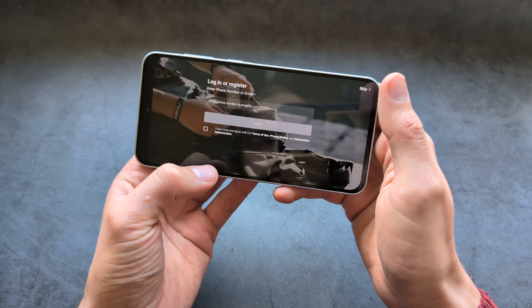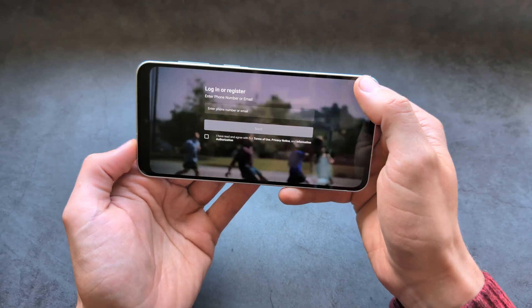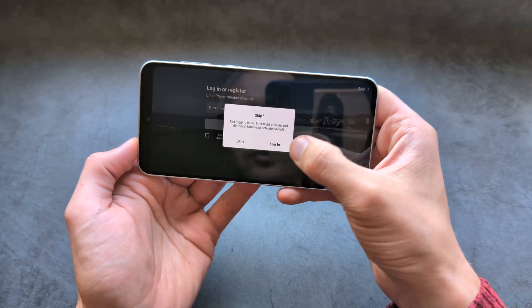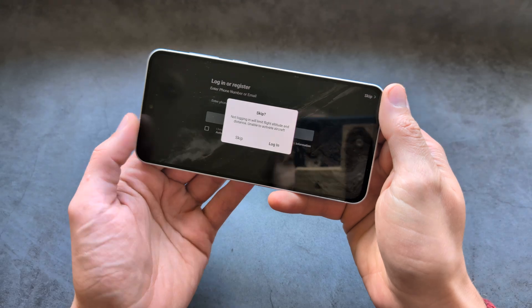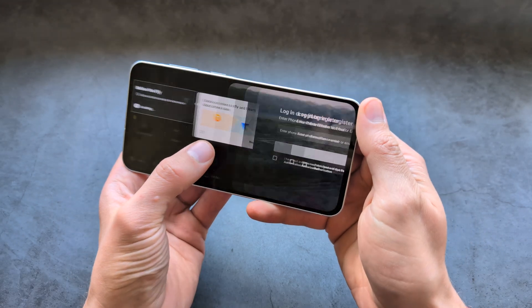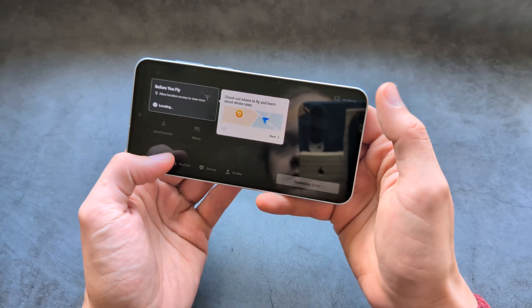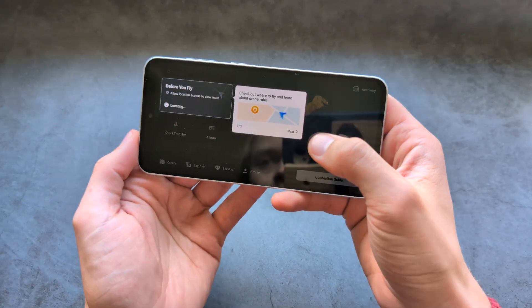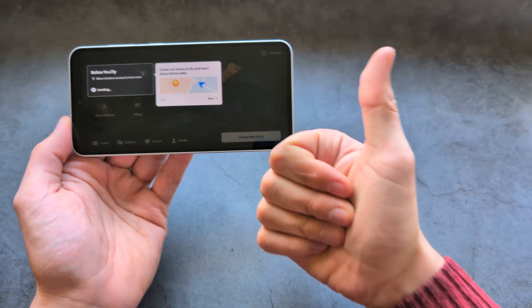Accept all the permissions, and you can also make an account here or skip that as well. Allow location access, and good luck — let's go.